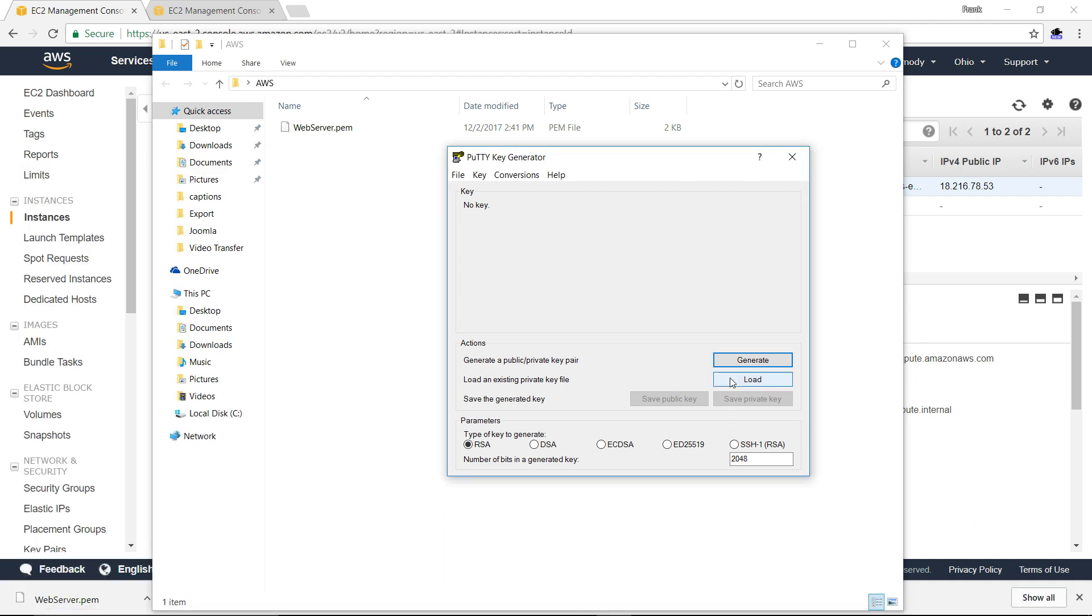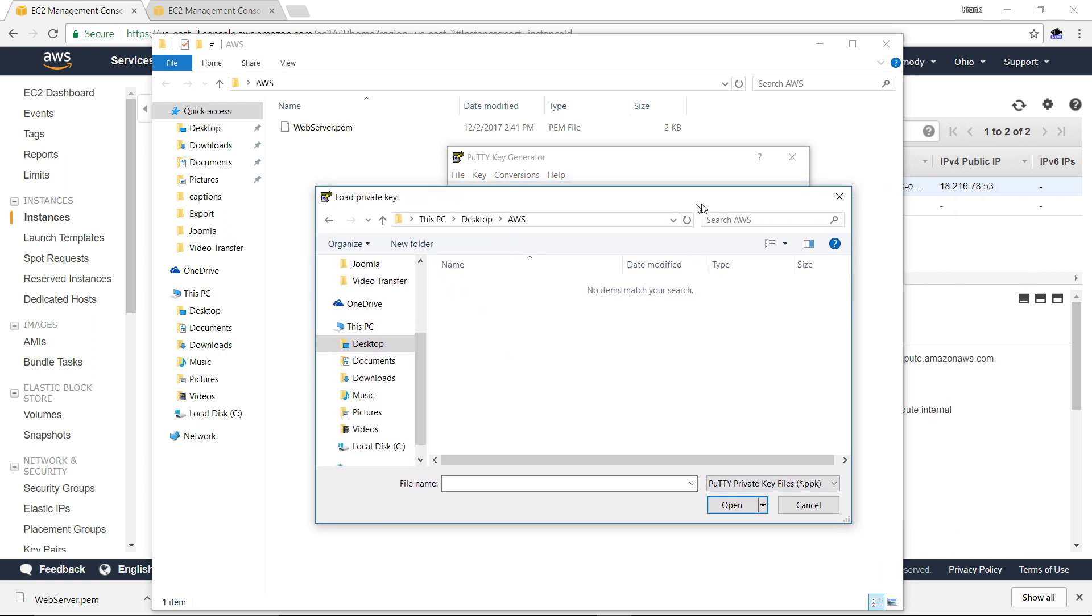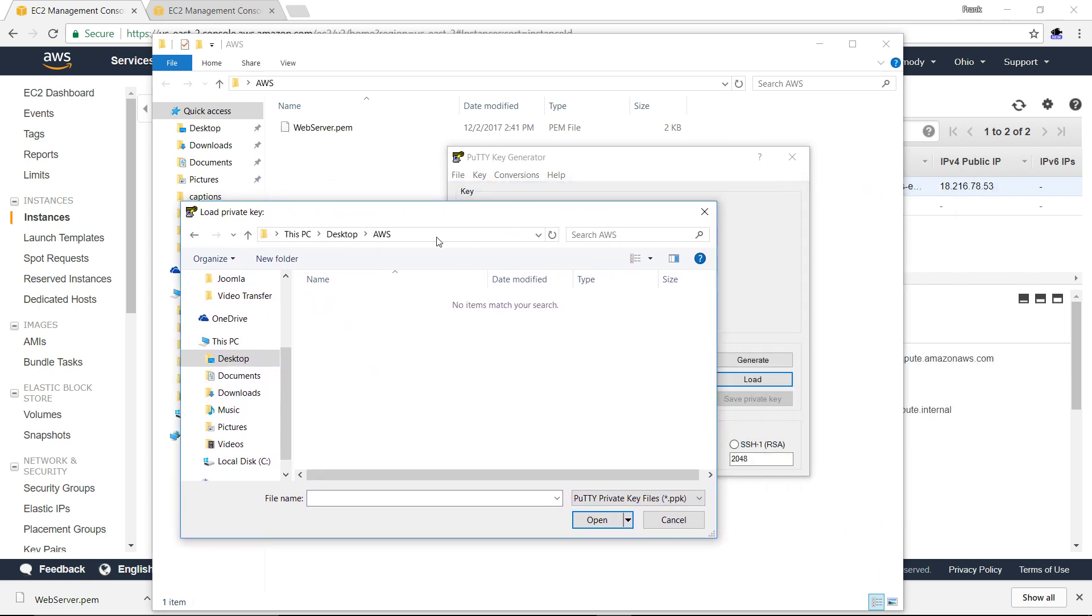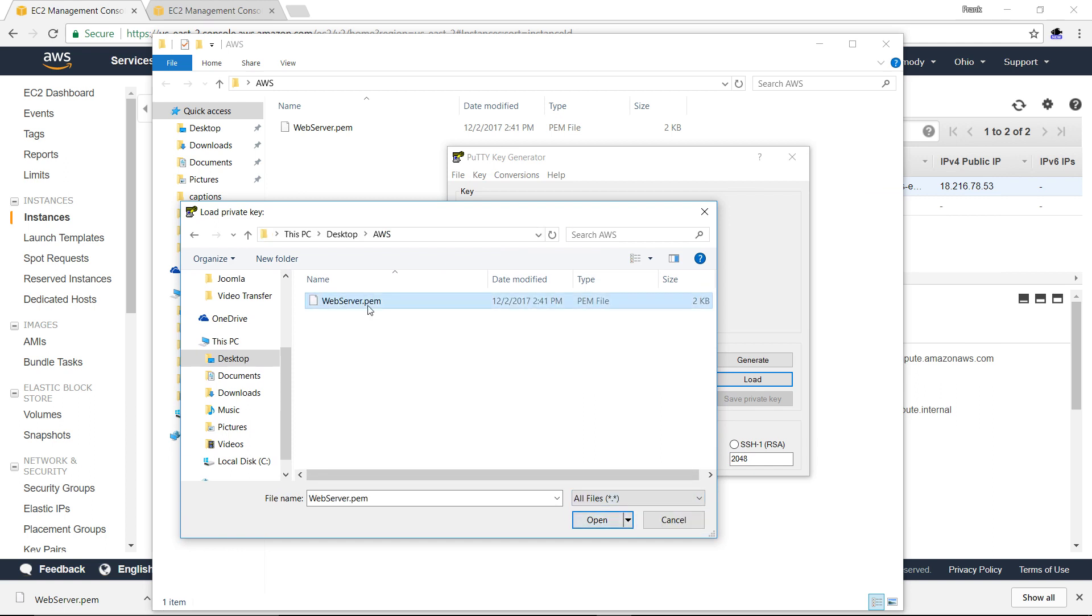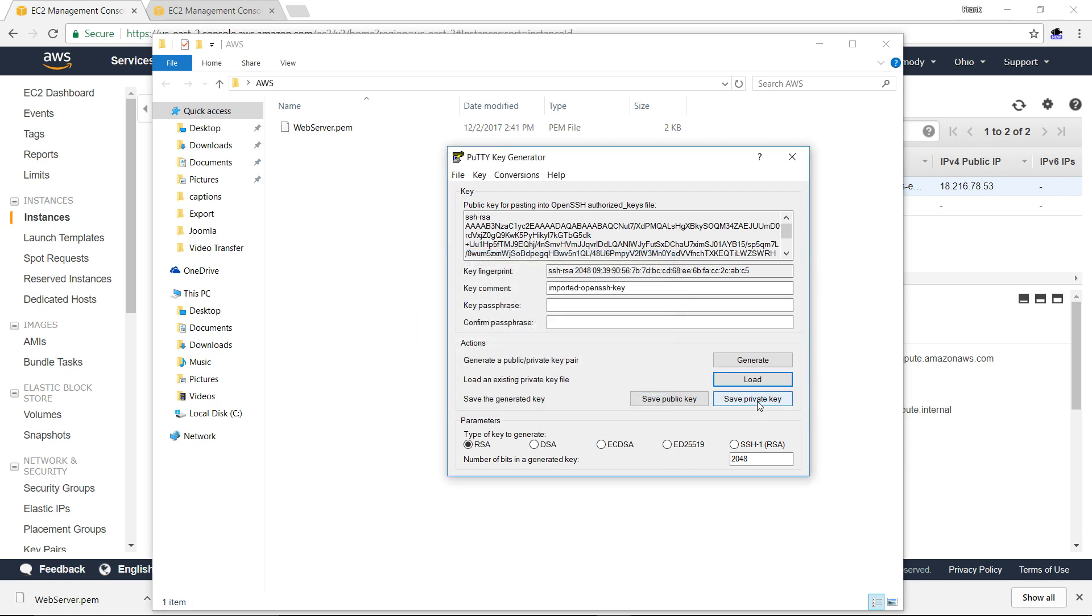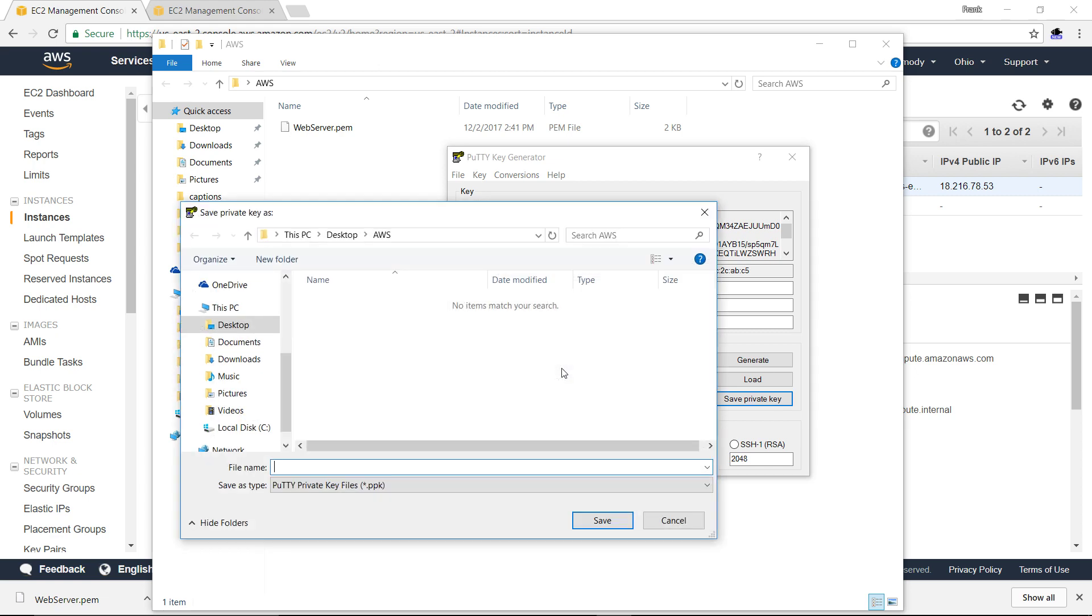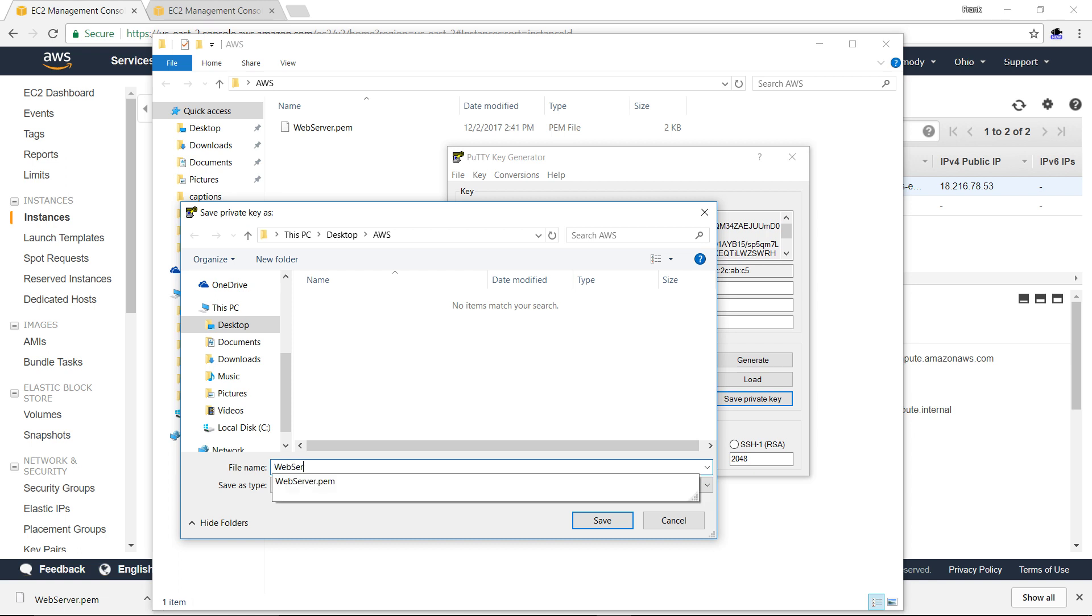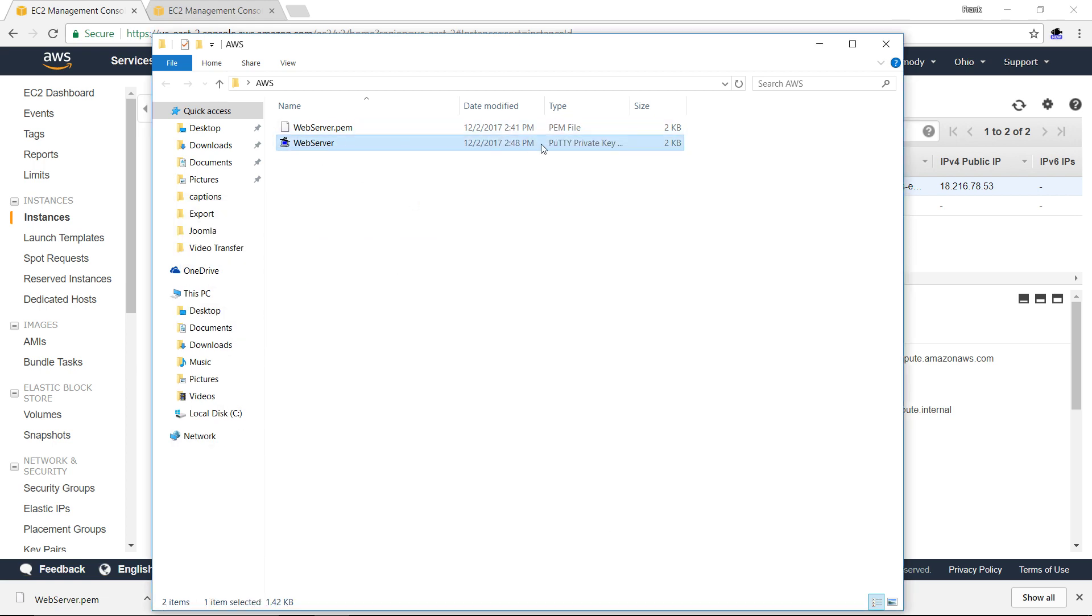We're going to click load. We're going to go find our PEM file. Notice that it defaults. I went to the folder that's in. It's on my desktop, it's called AWS right here. I need to select all files and then click on the PEM file we downloaded and then click open. We're going to click OK. Then we're going to click save private key and click yes. We're going to name it the exact same thing. It warns us that we didn't give it a password, which is fine. We're going to save it.